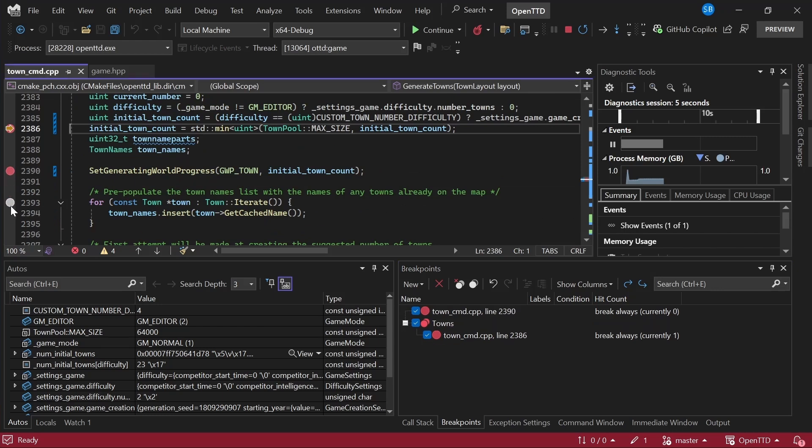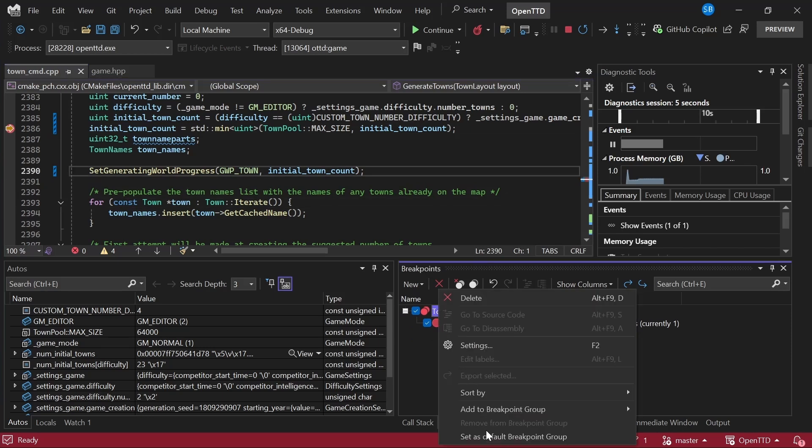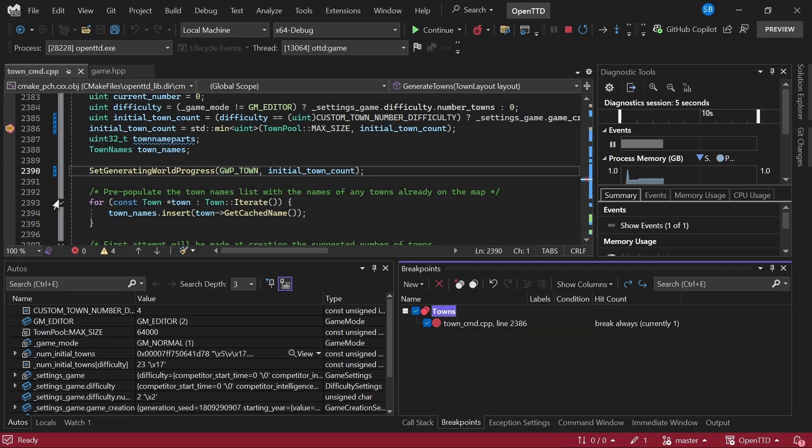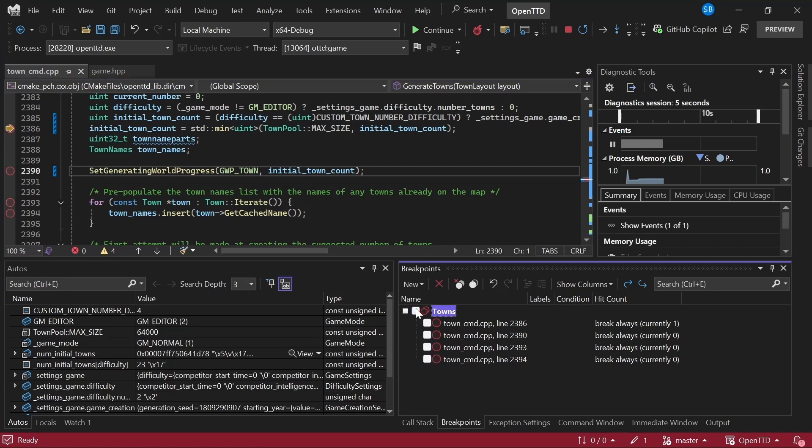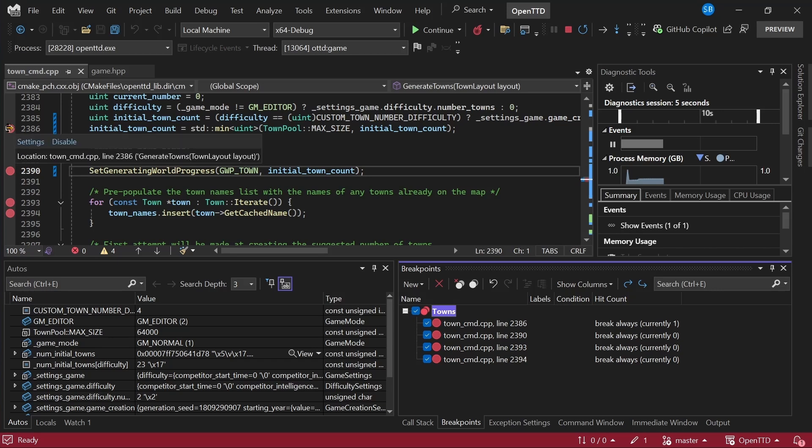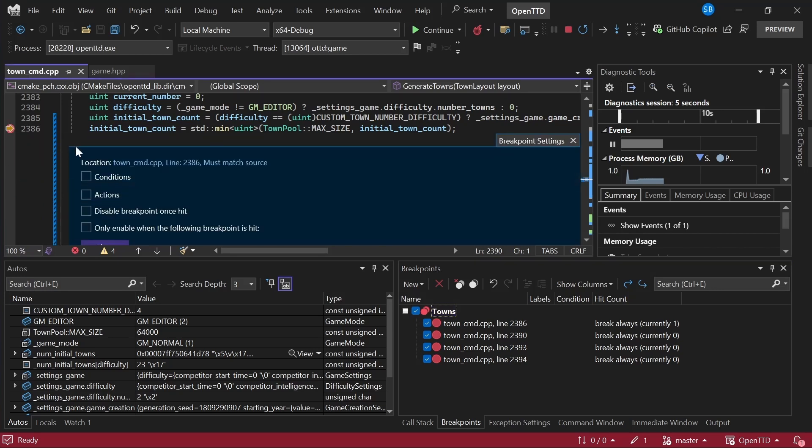However, if we add new breakpoints, they do just get added into the global scope here. What we can do now is say set as default breakpoint group. And now when we add new ones, they automatically get added into this breakpoint group and we can just toggle them like so.